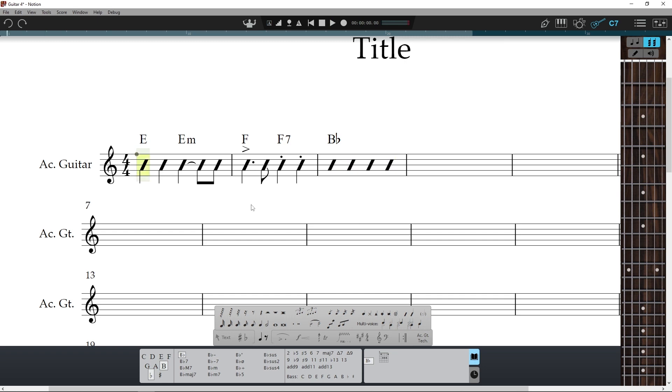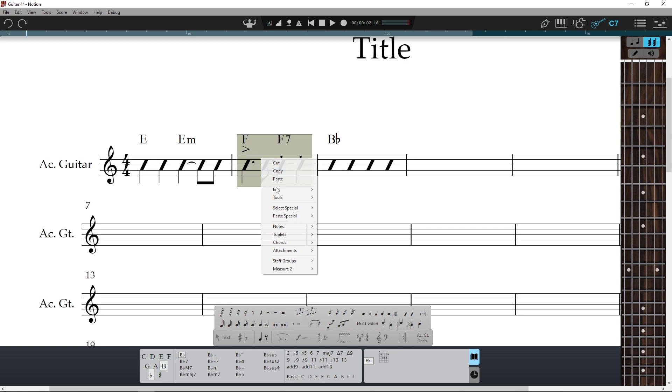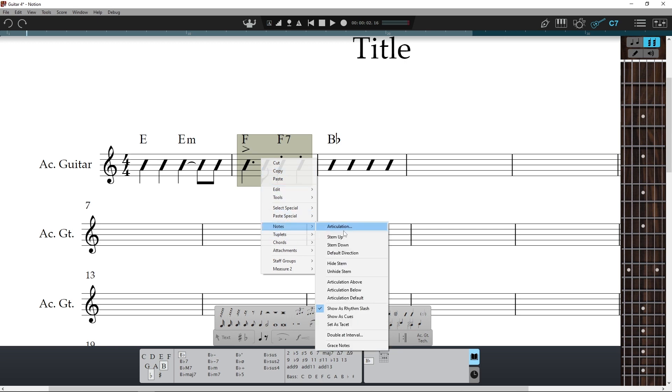To stop slashes playing back the chords, select a passage or the whole staff, then right click Notes Set as Tacit.